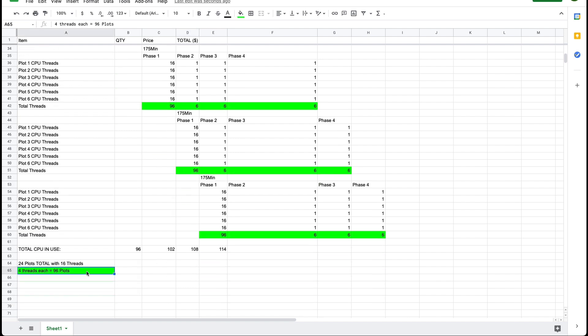Assuming we have unlimited RAM, if we half the number of threads allocated to each plot then we can run 96 plots in parallel at the same time.